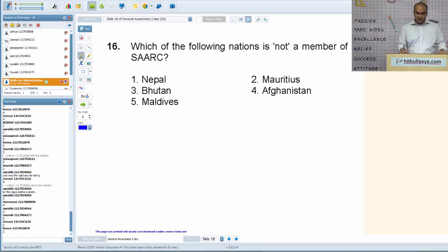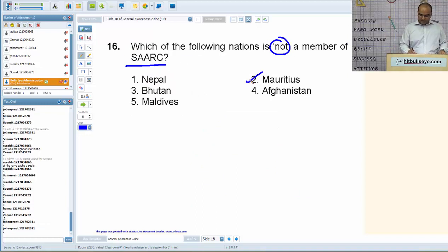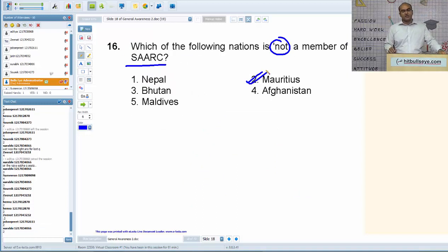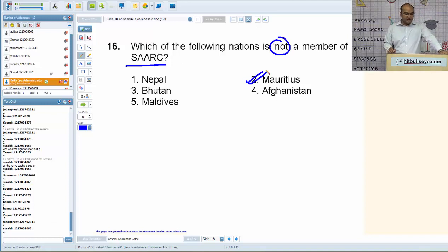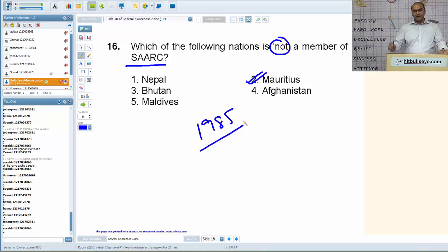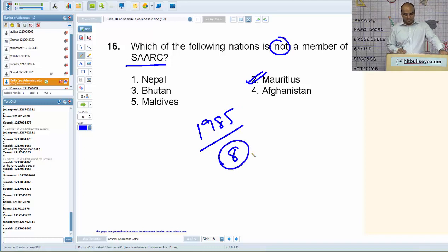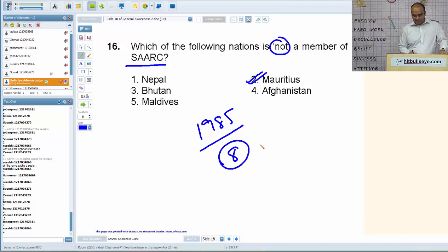Next: which of the following nations is not a member of SAARC? The answer is Mauritius. SAARC is the South Asian Association for Regional Cooperation, founded in 1985. It currently has eight members, the latest one being Afghanistan.